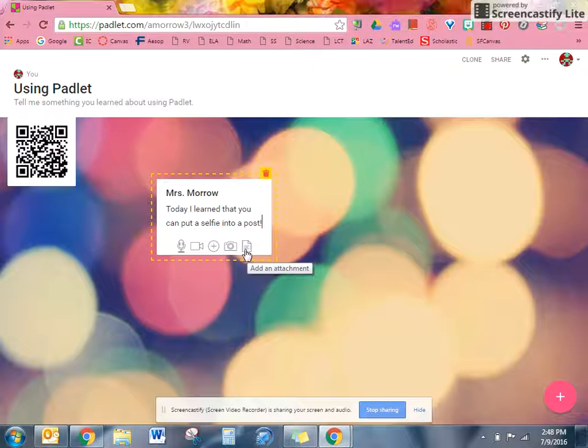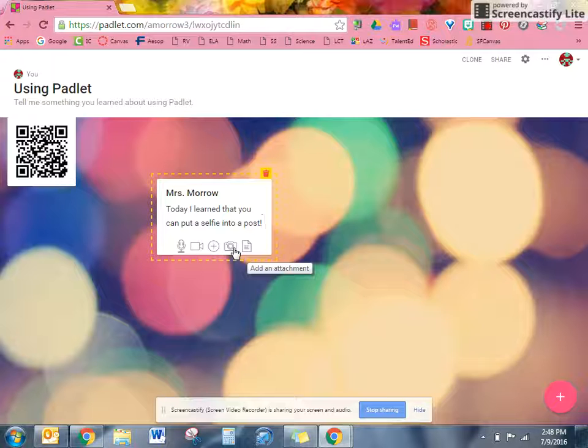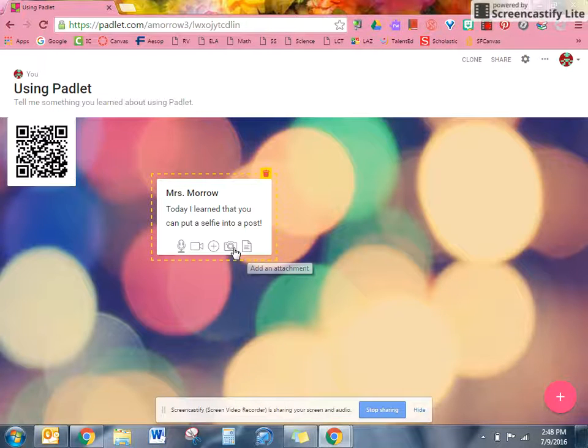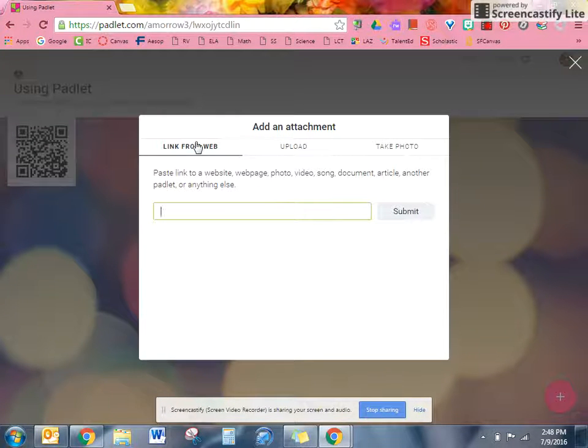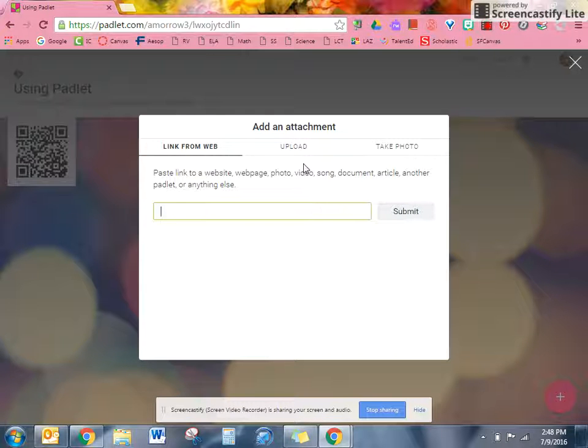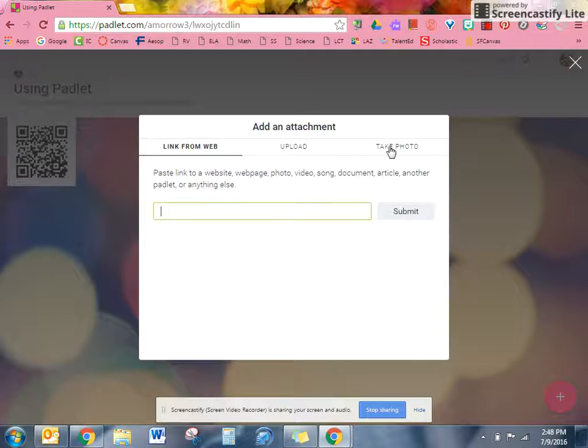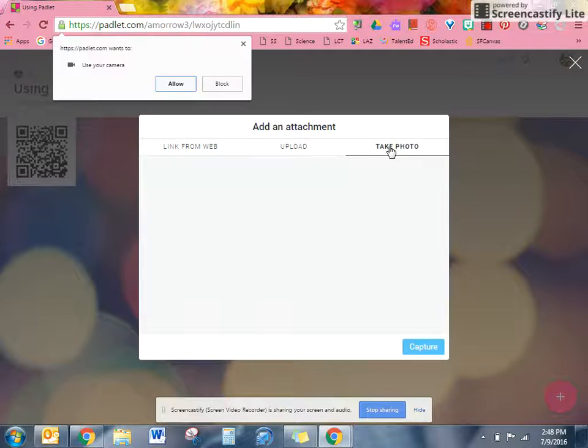Today I'm going to show you how to add a photo. So you click on the camera and you could put a picture from the web or something that's already on your device, but we're going to click take photo.